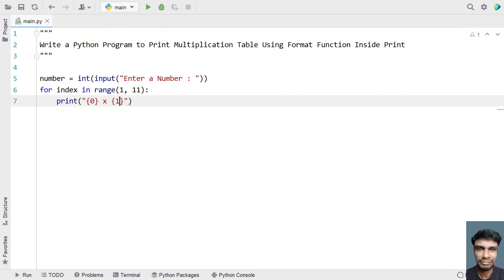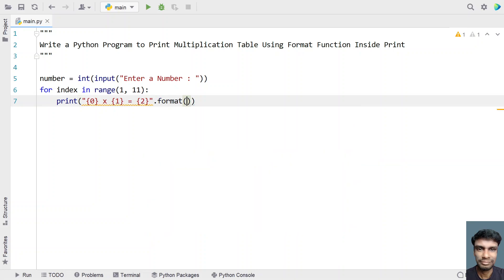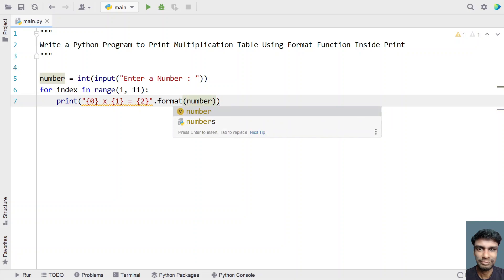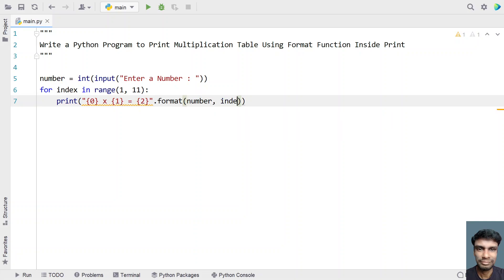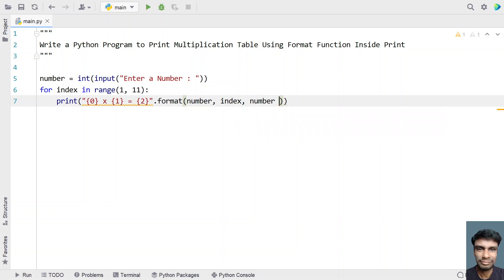We give the first argument as 0 (number) and the second argument as 1 (index), with an equals sign and the result. Then we use dot format, providing the values: first the number, then the index, then number multiplied by index.